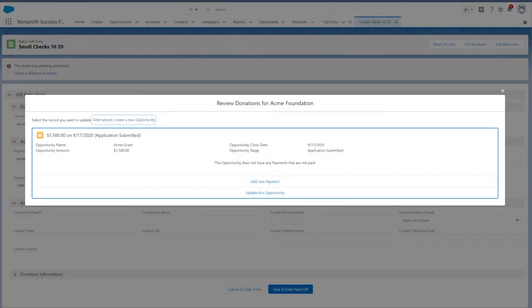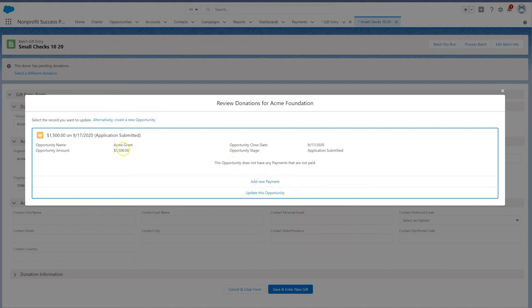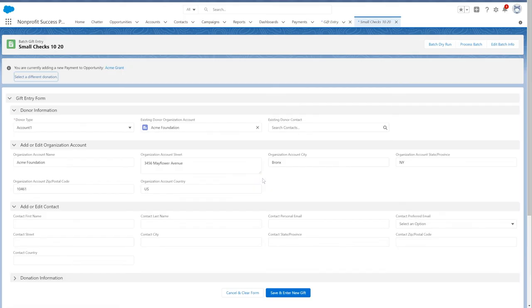This way, we'll avoid entering duplicate opportunities or waiting payments. Select Add New Payment to add a new payment to Acme Foundation's existing open opportunity.